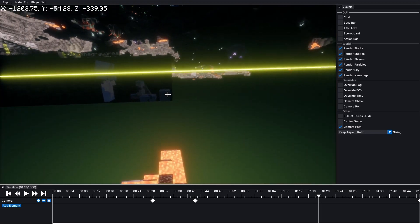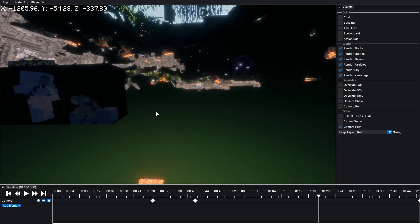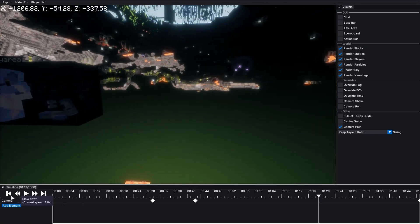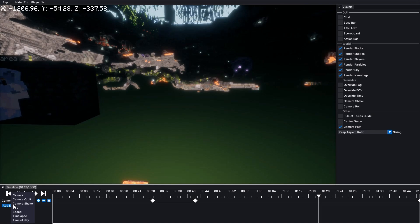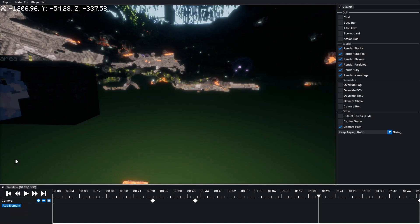And then once you're done, you can also experiment with adding other elements: orbit, shaking, field of view, speed, timelapse, all of this.